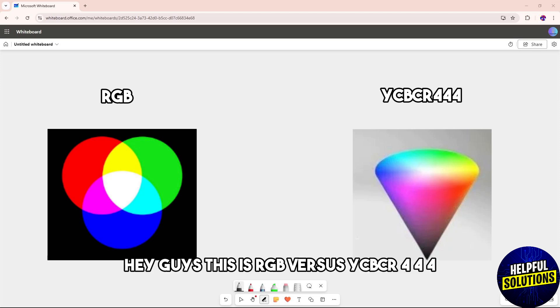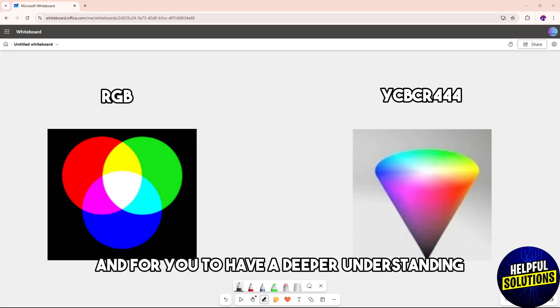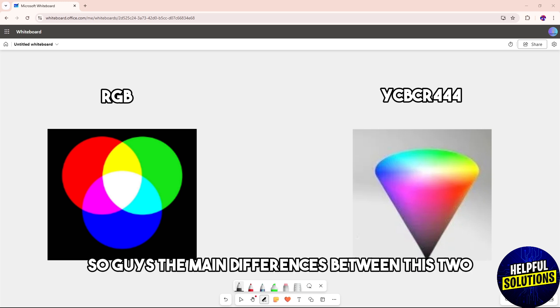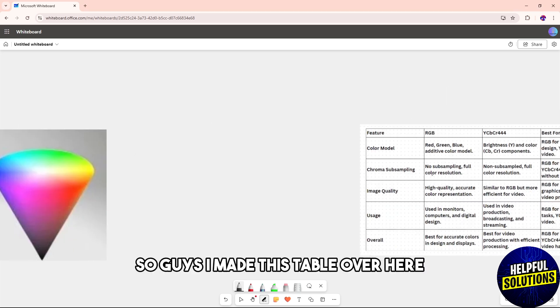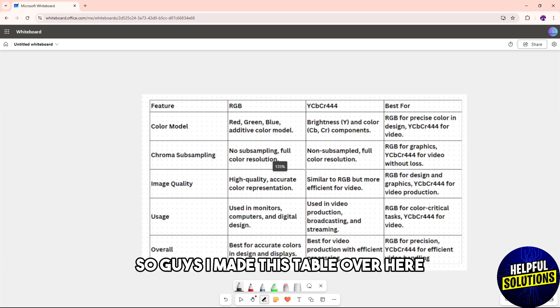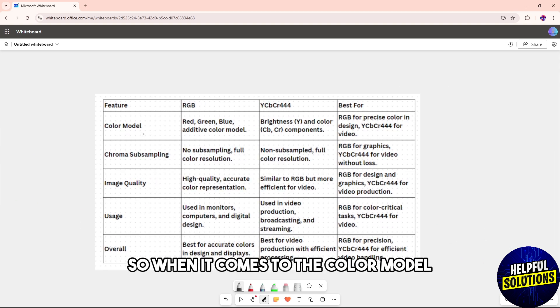Hey guys, this is RGB versus YCbCr 4:4:4. Watch till the end as I discuss their differences for you to have a deeper understanding. The main difference between these two is how the color information is represented. I made this table here so we can better understand.